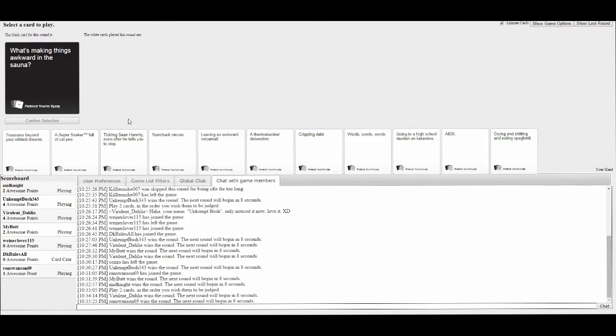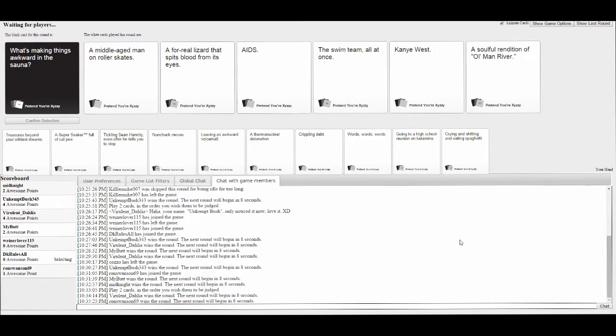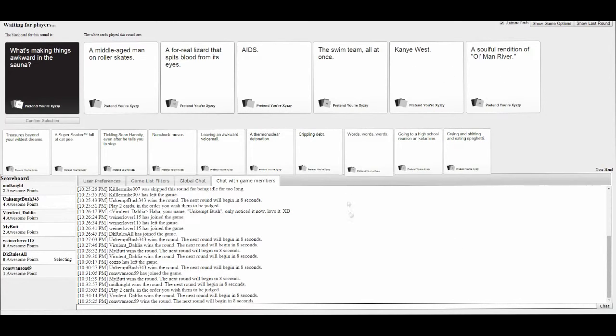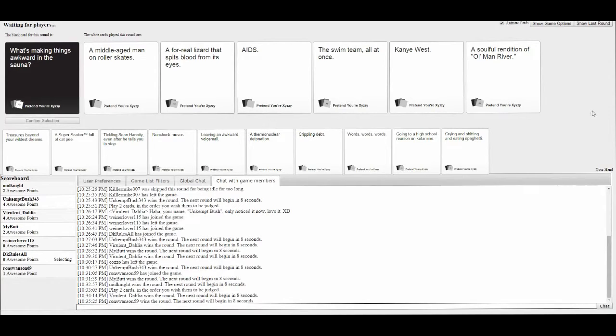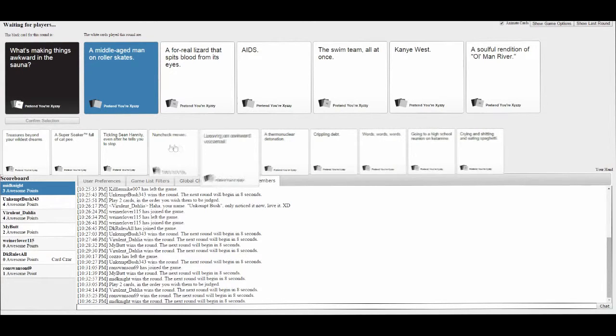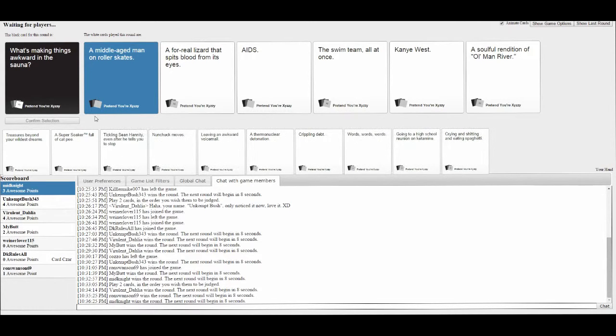What's making things awkward in the sauna? A middle-aged man on roller skates, a real wizard that spits blood from his eyes. AIDS! The swim team. Kanye's in the bag. A soulful rendition of Old Man River. Kanye is definitely in the bag. Although we can still hope for a middle-aged man.